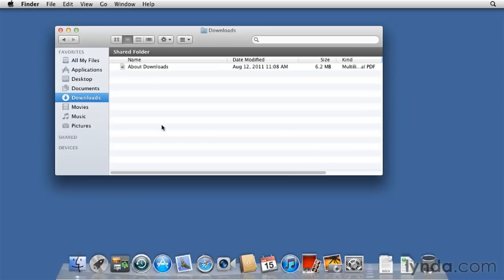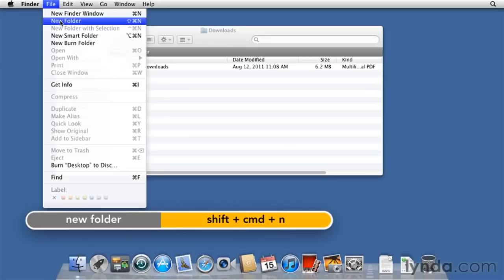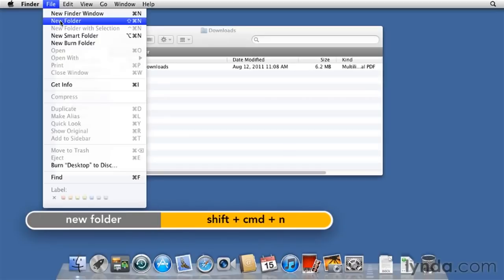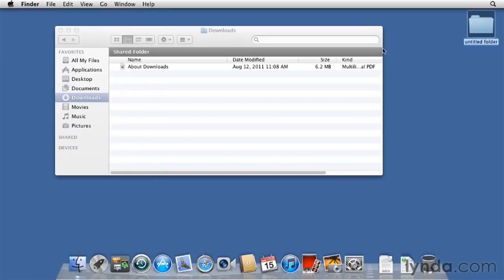That's fairly simple. First thing I'm going to do is I'm going to click on the desktop so I'm outside of this window. Now the desktop is active. I'm going to create a new folder on the desktop. To do that, File, New Folder. This is also Shift-Command-N, which is a shortcut worth doing. And here's my new folder on the desktop. The name is highlighted. I can change the name when it has that highlight. And Return.